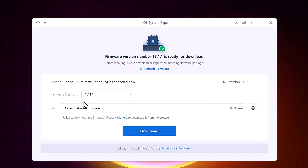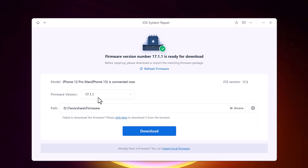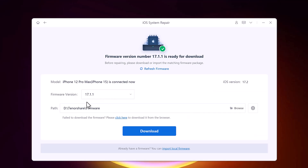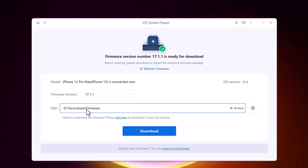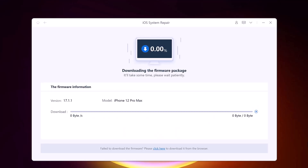Now let me show you the recovery option. Click on Start Repair — you can see it has detected my iPhone model. You need to download the firmware package by clicking the download button. You can also browse an existing firmware file from your PC. The download speed depends on your internet connection, so you may need to wait a little.